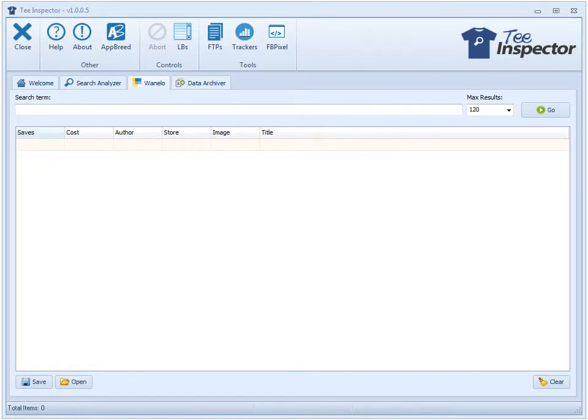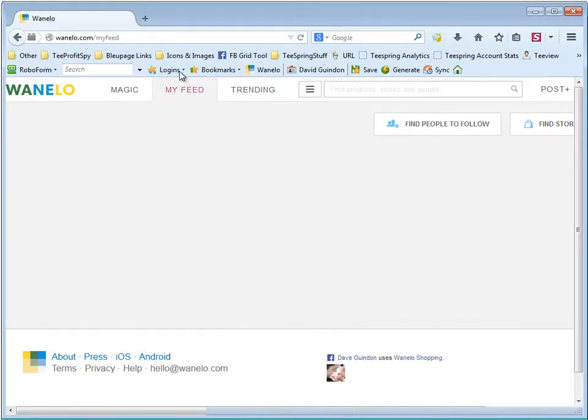Now I'm going to show you how to use the Wanelo tool. It stands for Want, Need, Love, and what it does is it basically extracts information from the site Wanelo.com, which is sort of like a social network for products.